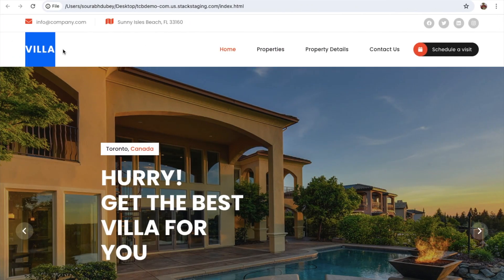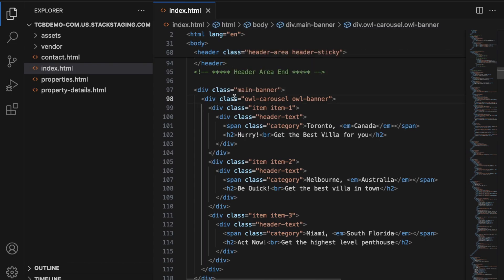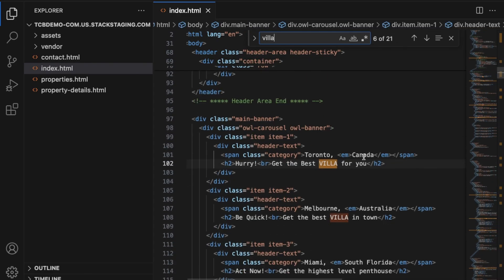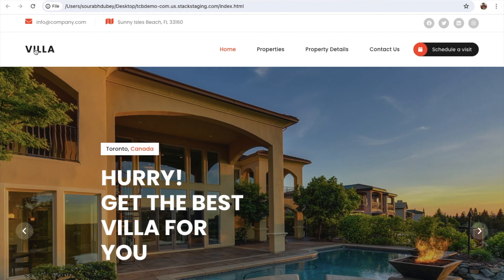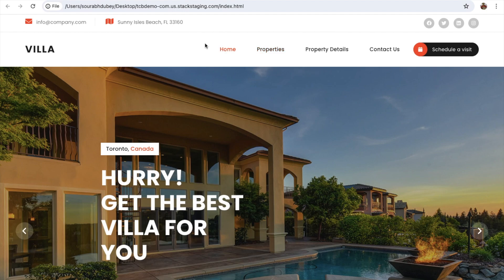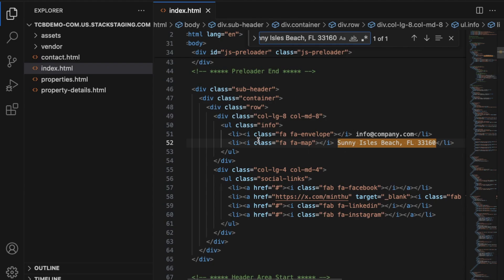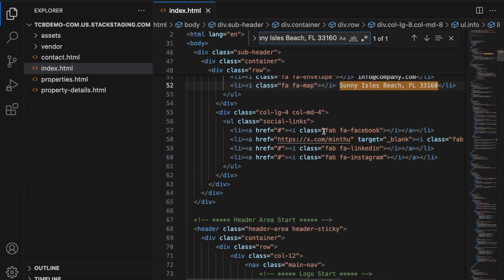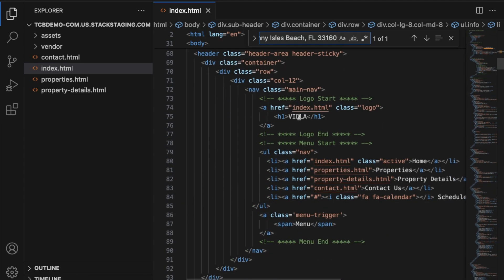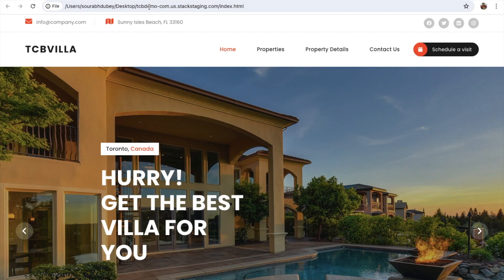I want to change 'villa' to 'TCV Villas'. Copy the word 'villa', use Ctrl+F to search, and you can find occurrences throughout the file. To change the logo, note it's in the header file. Search using Ctrl+F and you'll find it — you can see the five icons and the villa label. Change it to 'TCV Villa' — great, fantastic.